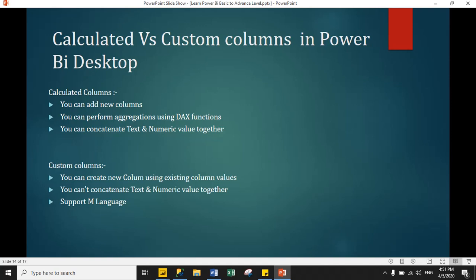Hello guys, welcome to this Power BI tutorial. Today we will understand what a calculated column and custom column are in Power BI desktop. First, we will understand the definitions of calculated column and custom column, and after that we will see the practical part.